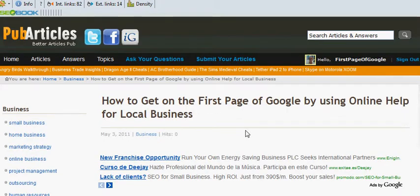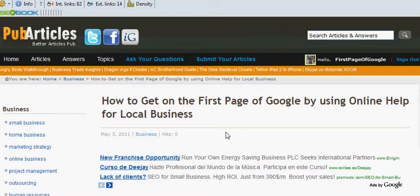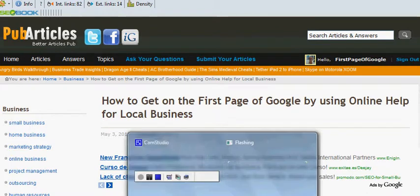Okay, well I hope you got some good out of that. Hopefully see you on my site one day — it's First Page of Google, which is firstpageofgoogle — all one word — dash-google.com. Thank you for taking the time to have a look at this. Thank you.